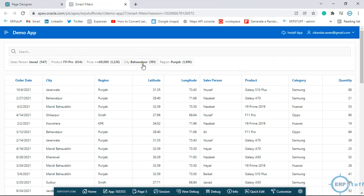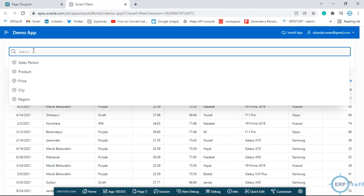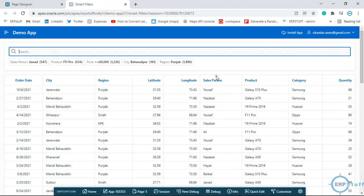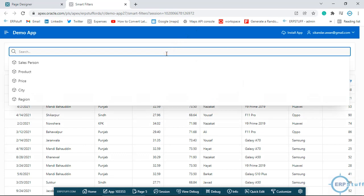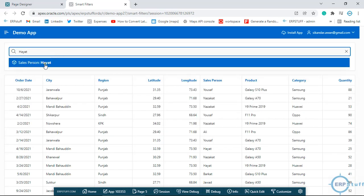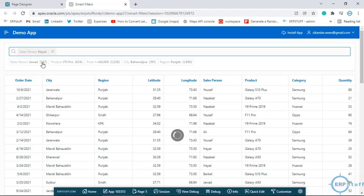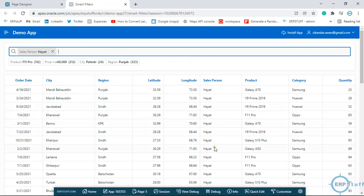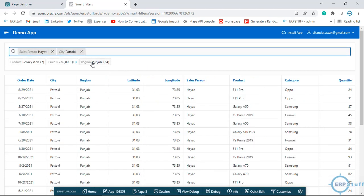We now get these chips at the bottom of the search. We have different columns — for example, if I put 'Hayat' for Salesperson, it will automatically filter based on Hayat. You can see it automatically selected Salesperson: Hayat. Similarly, you can try city — for example 'Patoki', which is a city in Punjab.